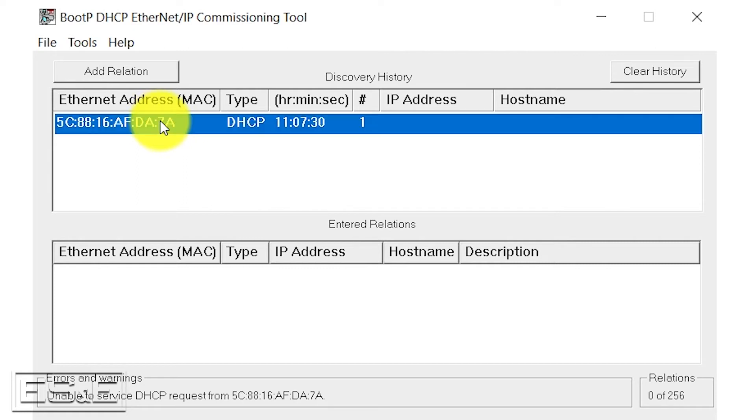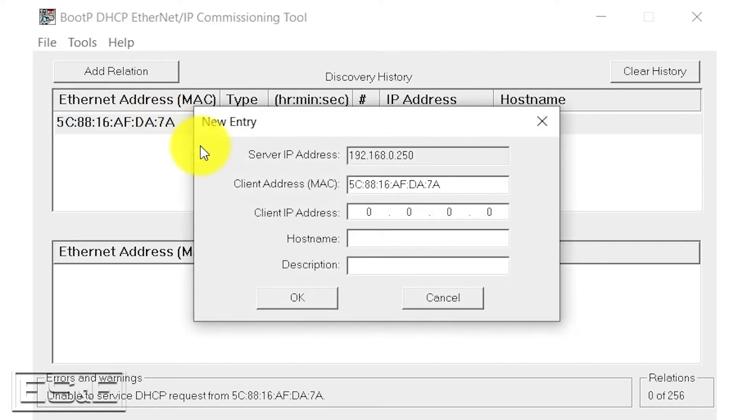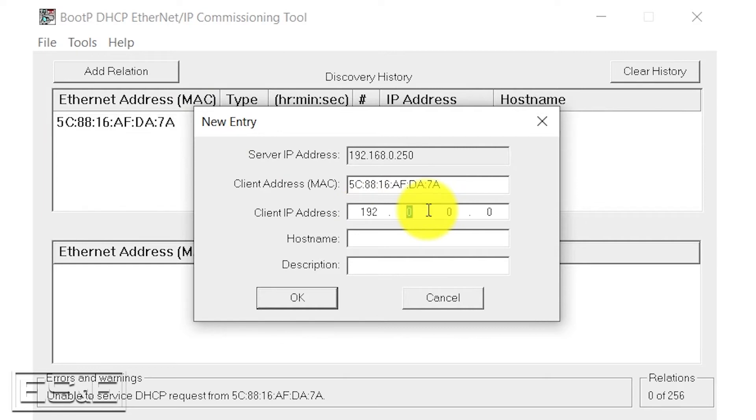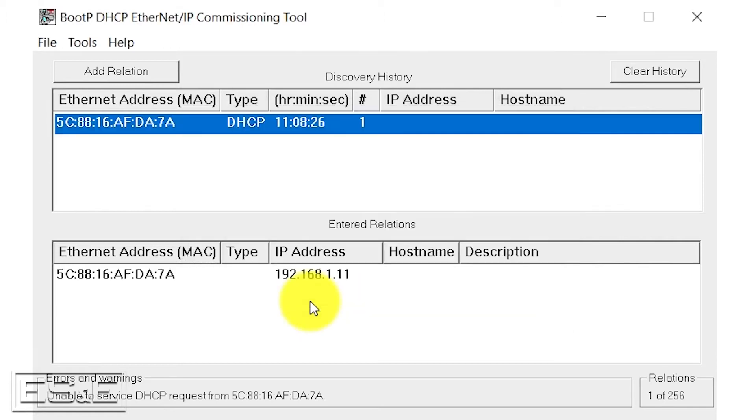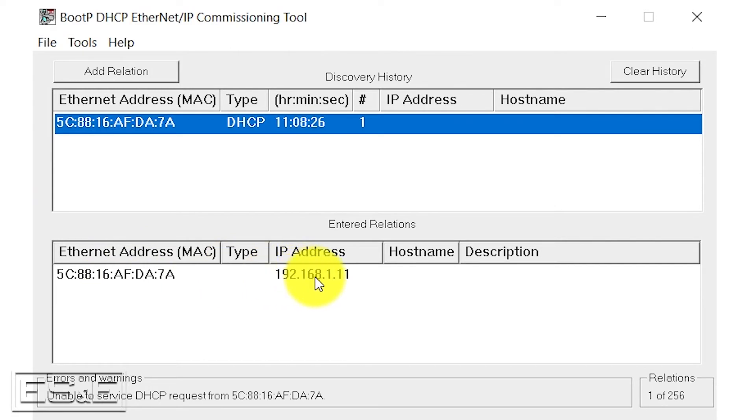We're going to verify, and that is our 5069 PLC. So we're going to double-click that. We're going to give it a temporary address of 192.168.1.11.